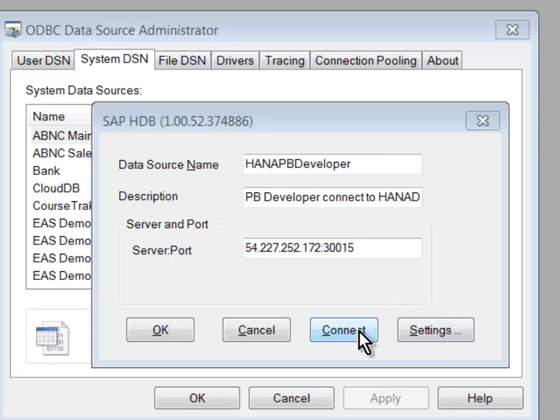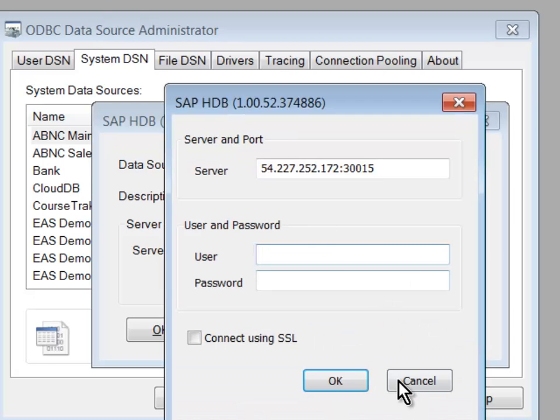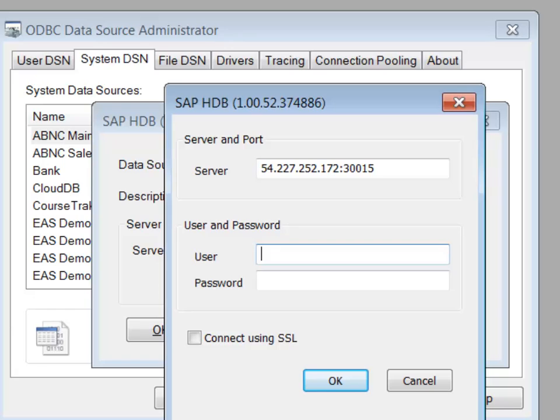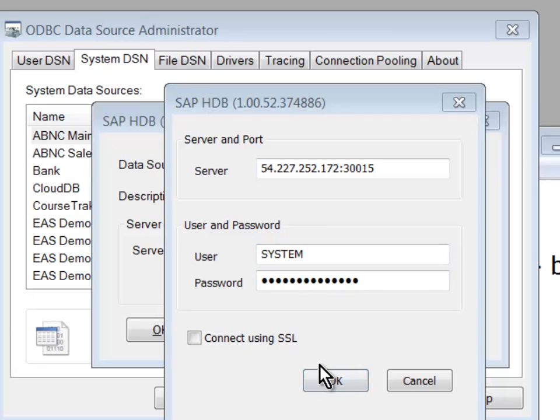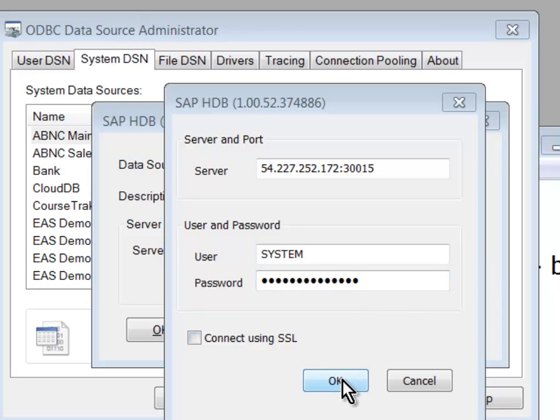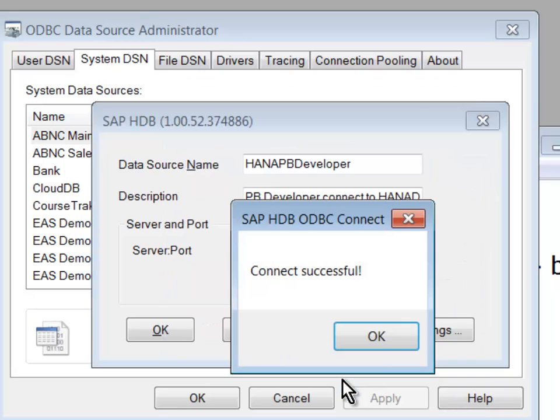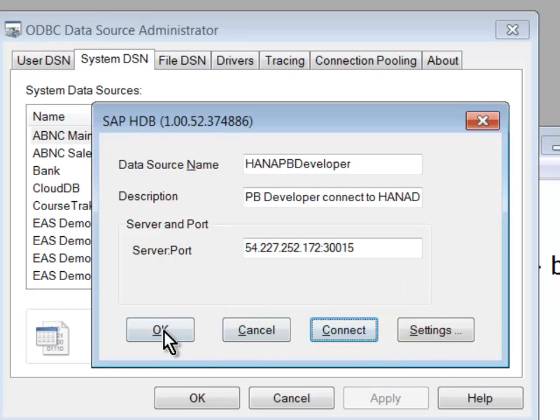I'm prompted for my user ID and my password. And for now, since we're starting up a new database and we haven't configured any special security users yet, I'll just go right in as System. So I've gone ahead and I've entered in my system username and my system password, and I'll click OK.